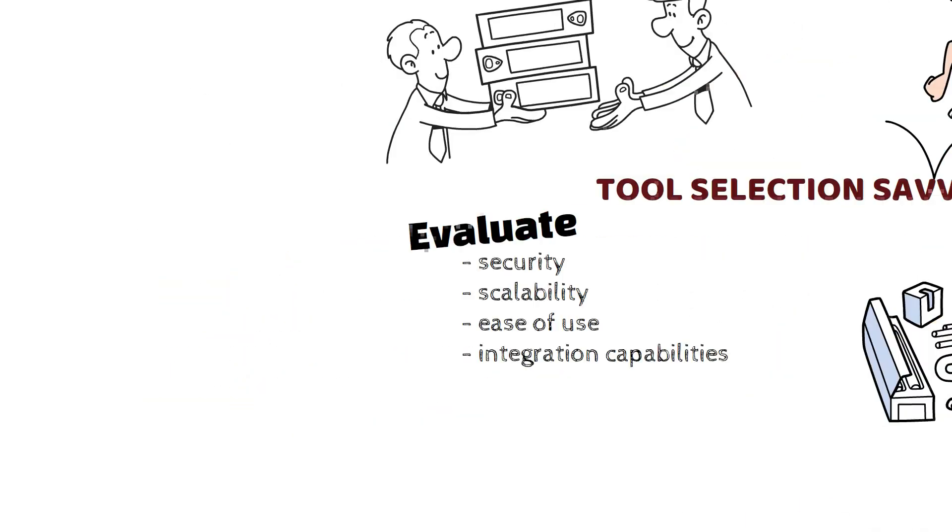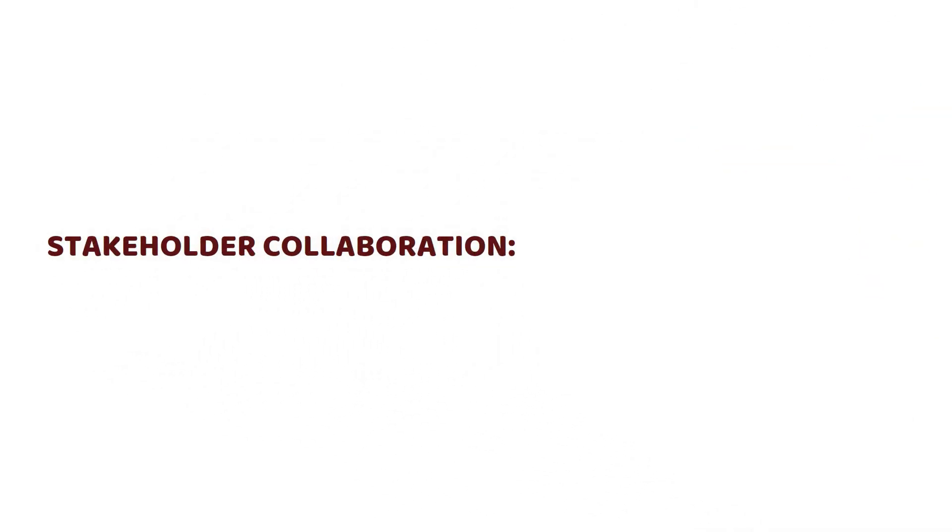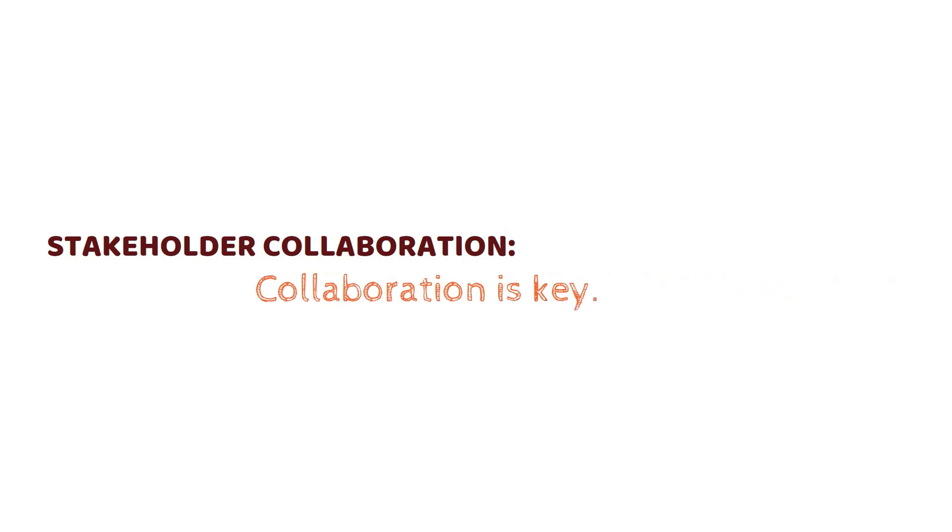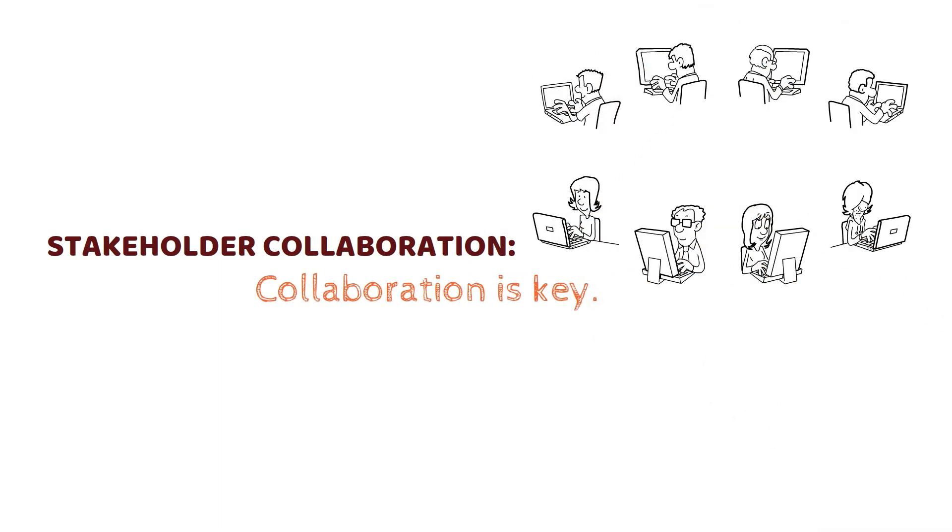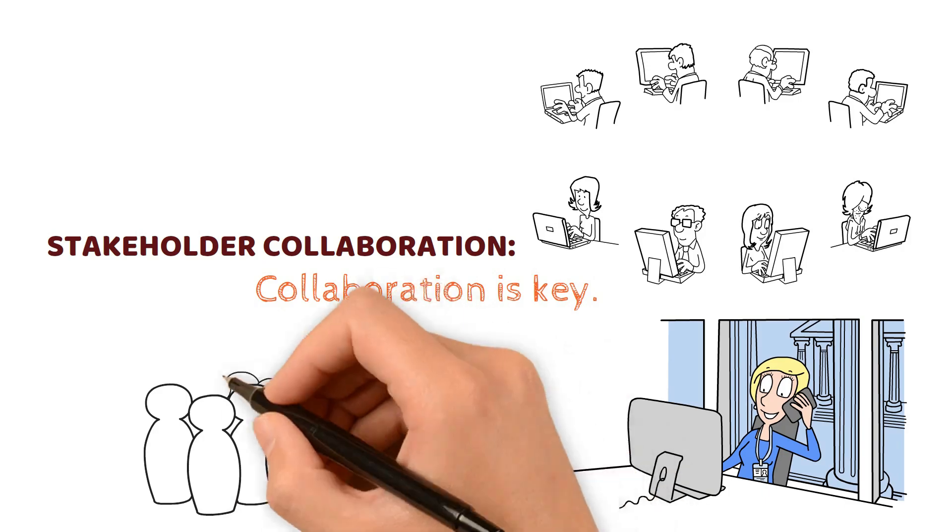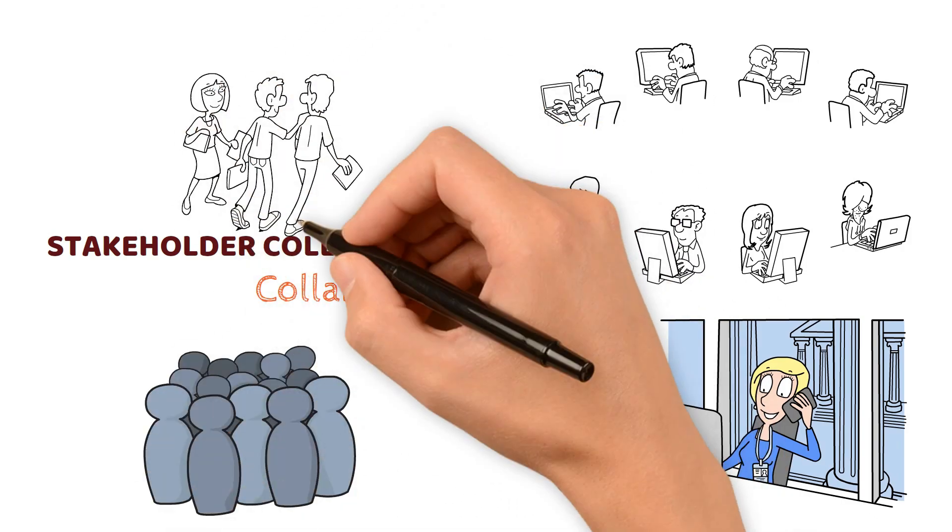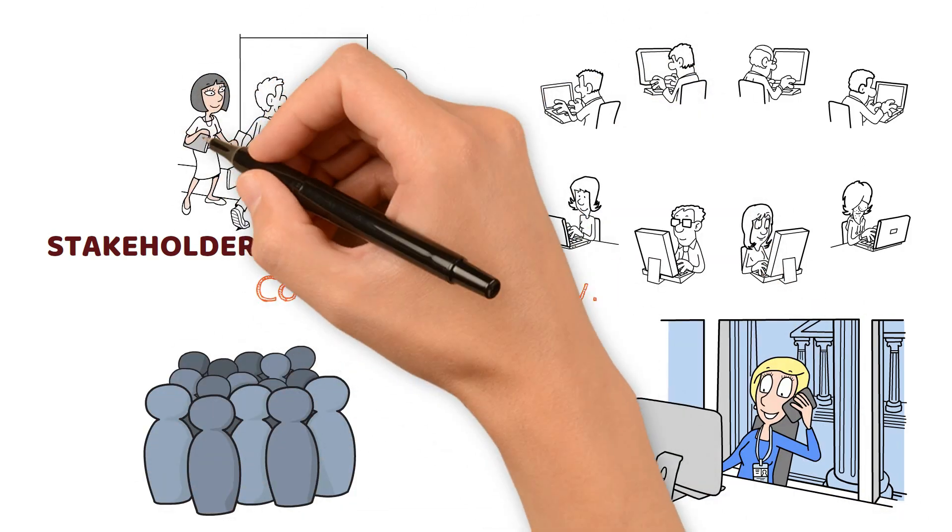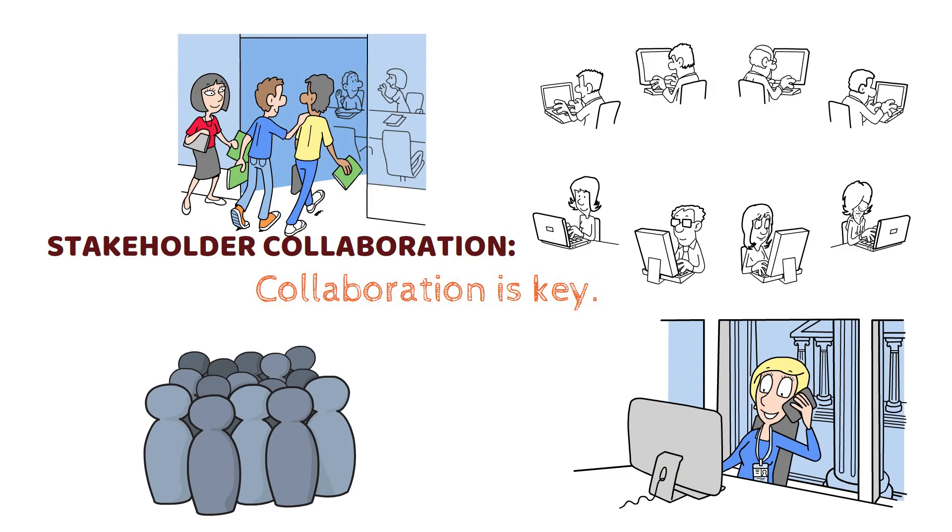Stakeholder Collaboration: Collaboration is key. Engage IT teams, business analysts, and end users. Understand each department's needs to ensure a harmonious and successful implementation.